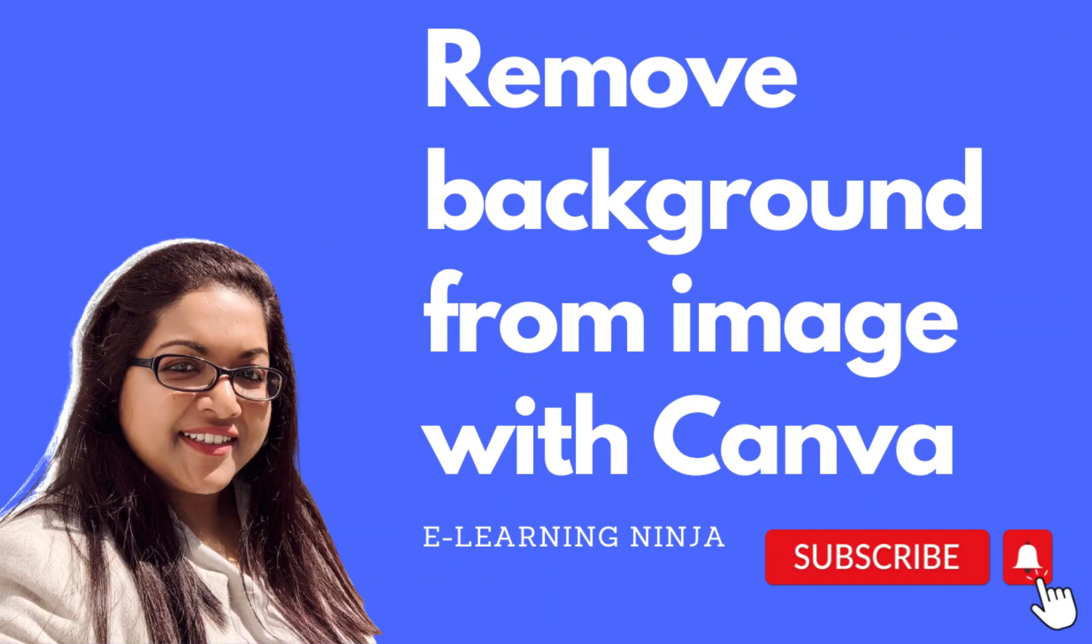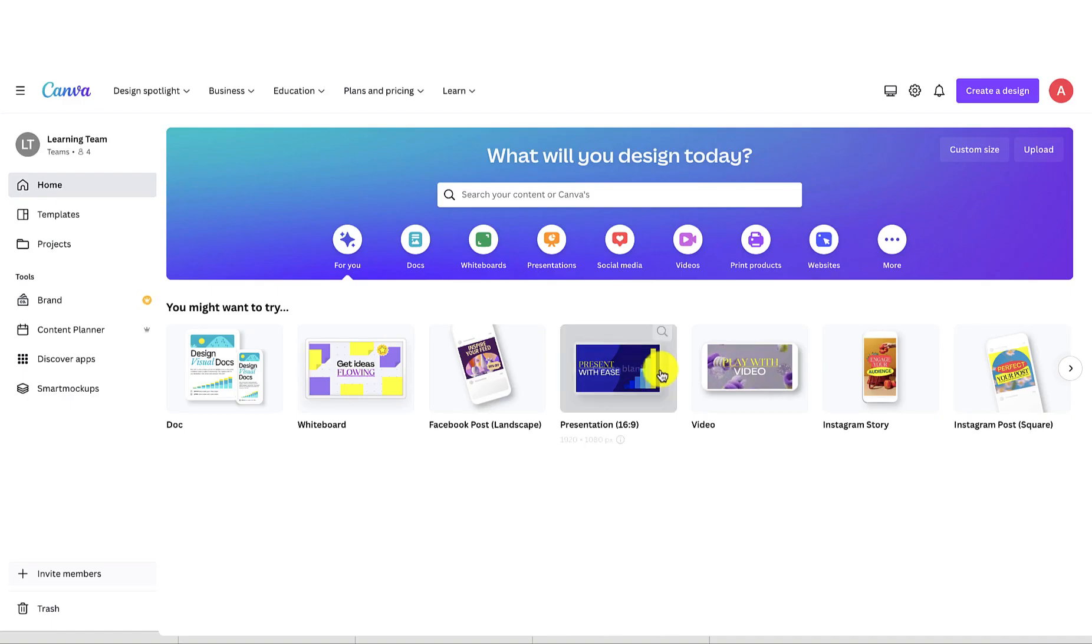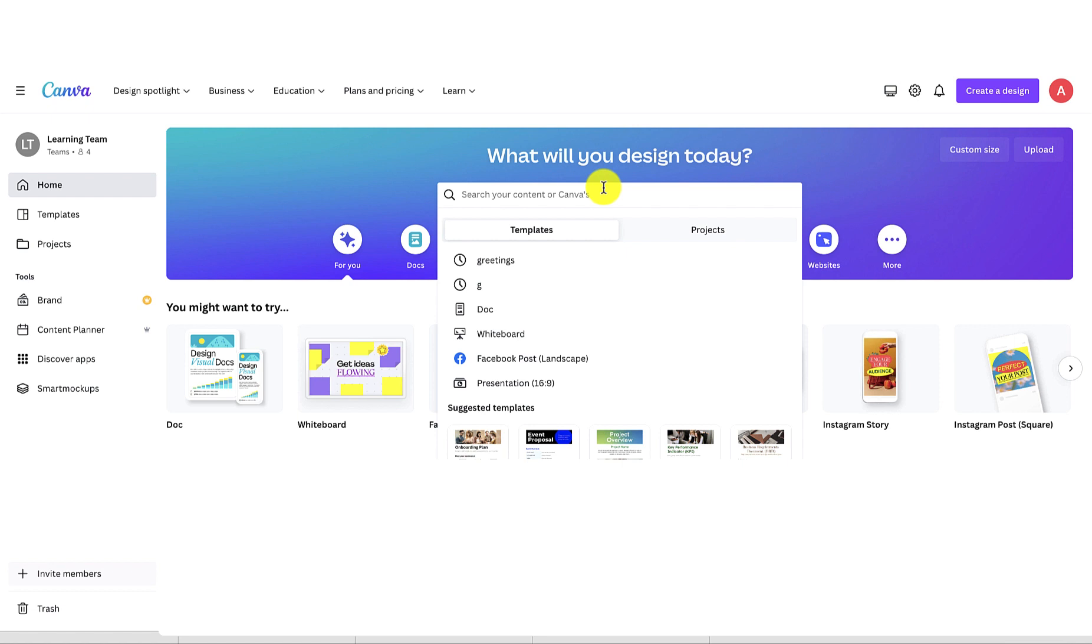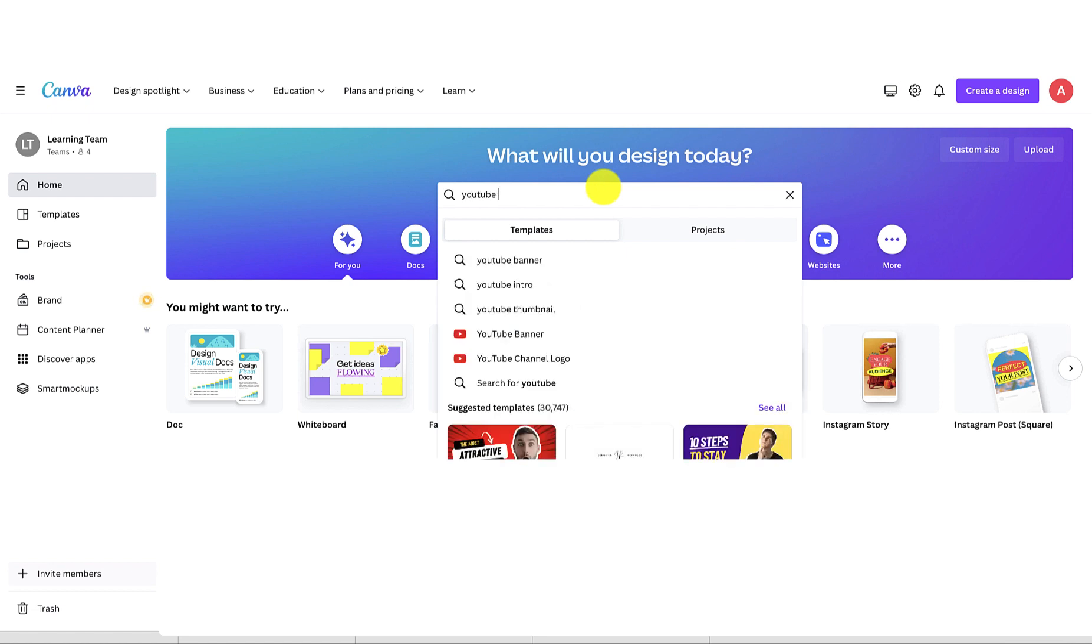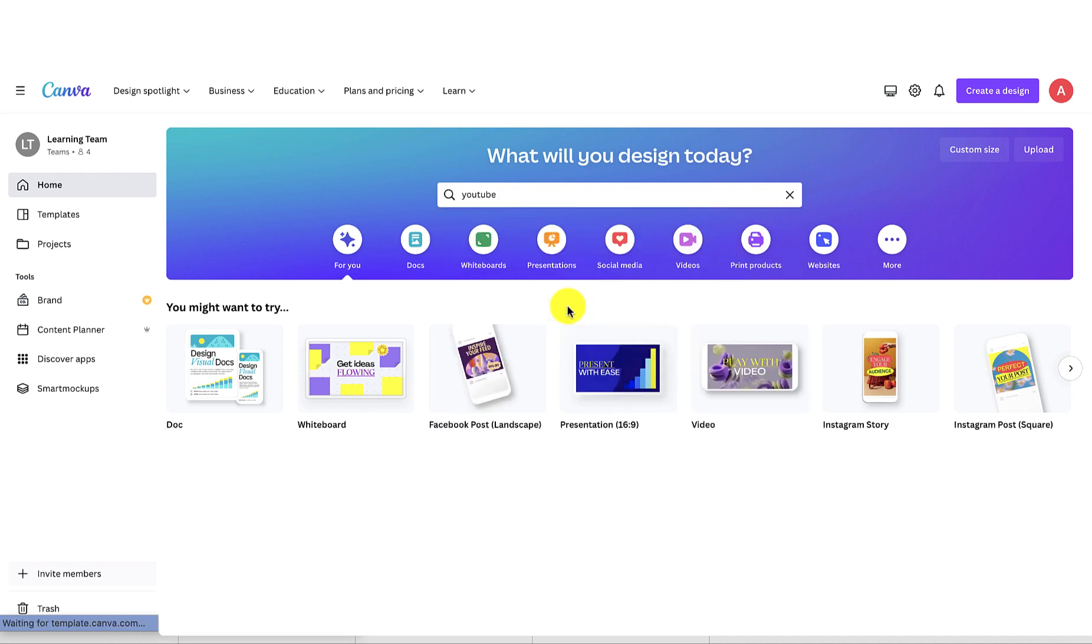Hi everyone, in today's video I will show you how to remove background from an image using Canva. First, go to Canva and type YouTube on the search bar. I will create a YouTube thumbnail, so click that option.